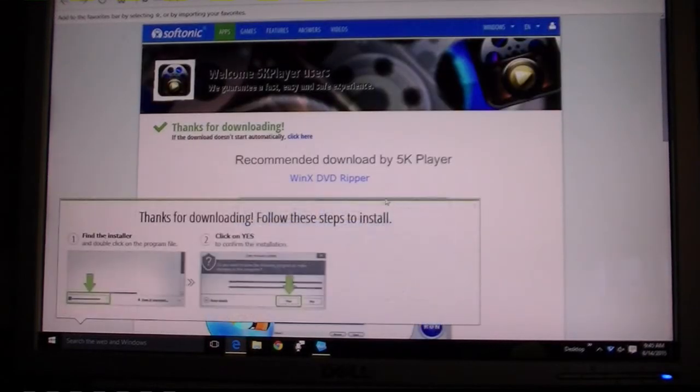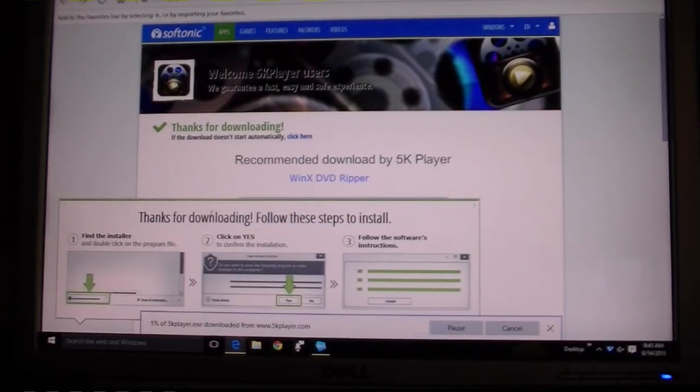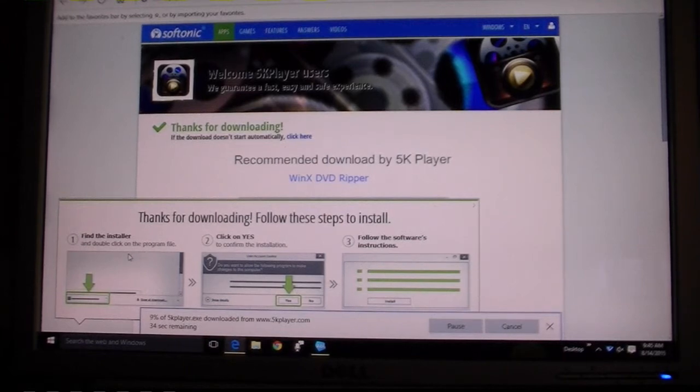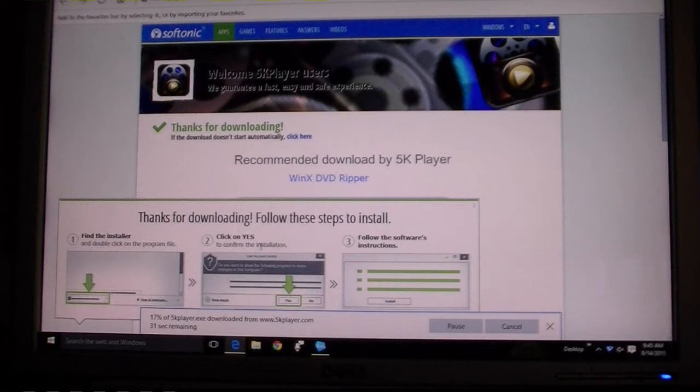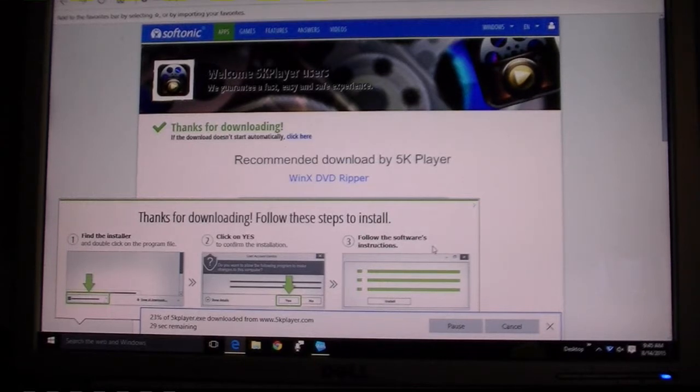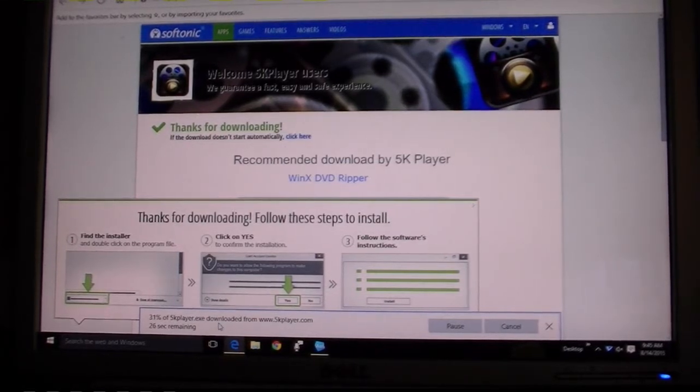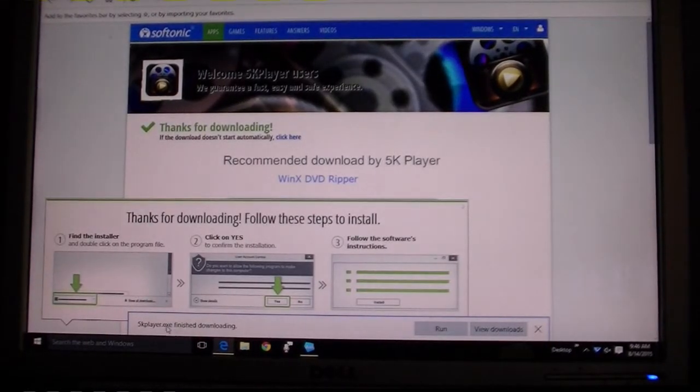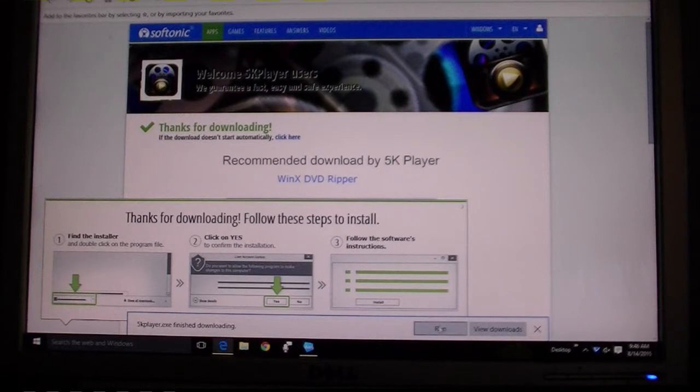Thanks for downloading. Did I download yet? Yeah, I guess I did. Find the installer, double-click the program, click yes, follow the instructions. Okay, finished downloading. Now at the bottom here it says run, which I'm going to click on.